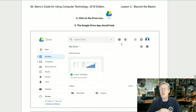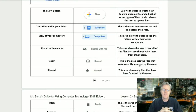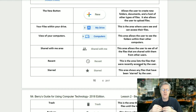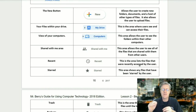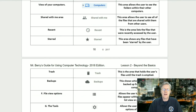Step four: click on the Google Drive icon. Step five: the Google Drive app should load. Let's talk about the elements of that page. The New button allows the user to create new folders, documents, and other types of files, and also allows uploading files. My Drive is where users see and access their files. Computers shows folders within the user's other computers. Shared with Me shows all files shared with the user from others. Recent lists files recently accessed. Starred shows any files that have been starred by the user.